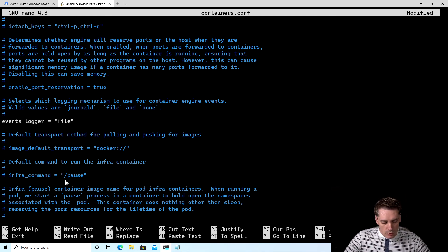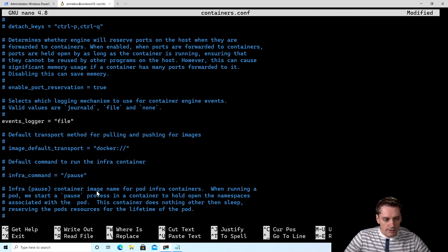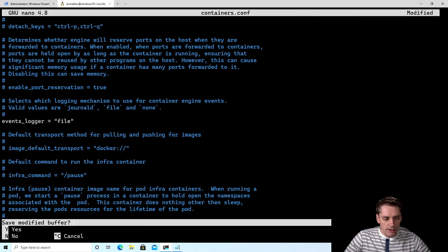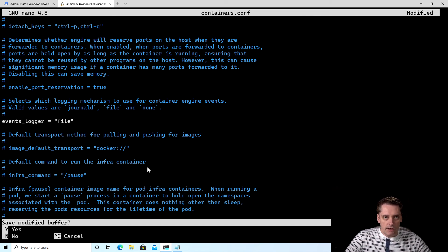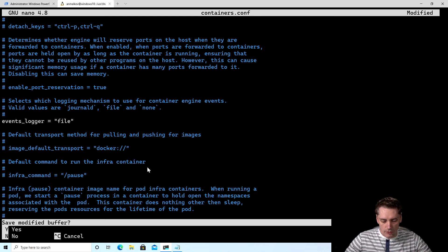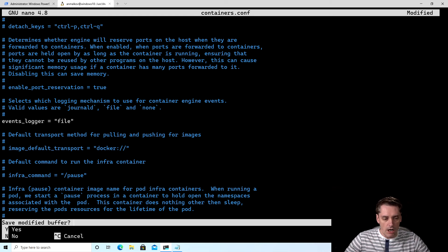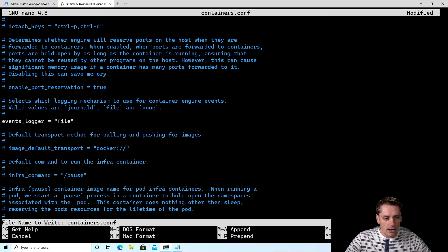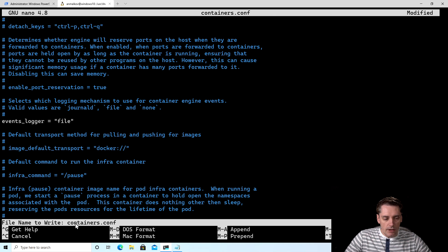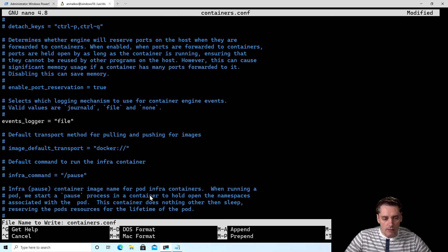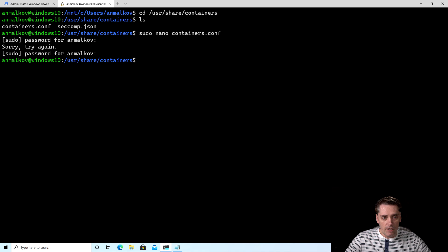I just need to click Ctrl+X to exit. And it asks me if I want to save this file. Of course, I want to save. I click Y. And then it asks me for the file name. And I want to keep the file name the same. So I just click enter. And the file is saved.